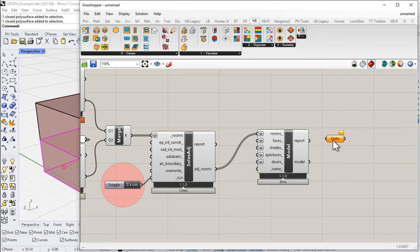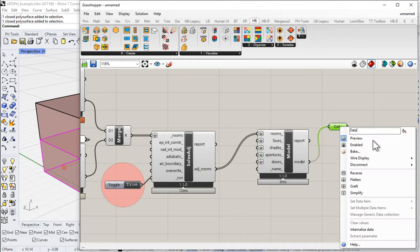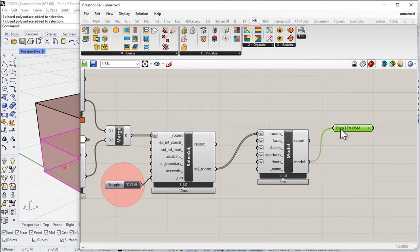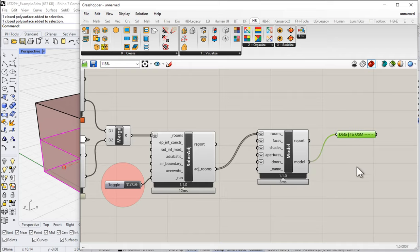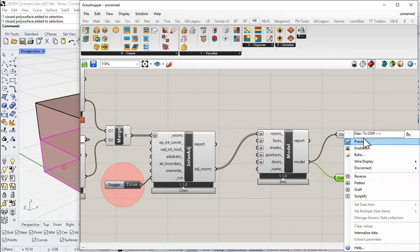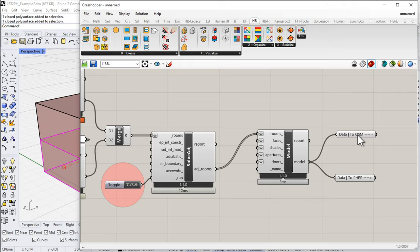We built our rooms: we took our faces, combined them into rooms, then solved adjacencies. Now I can build the Honeybee model — I'll grab the Honeybee Model component and send those rooms off to it. As discussed in our introductory video, I could then send that model to OpenStudio, EnergyPlus, or a daylight assessment. For our purposes, we're doing a separate branch and sending it to PHPP instead.